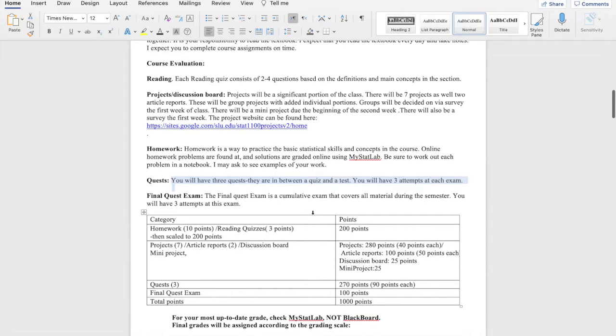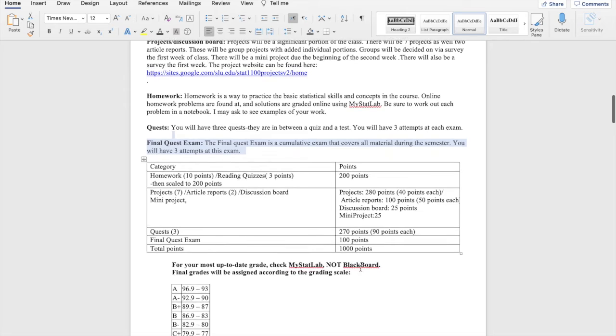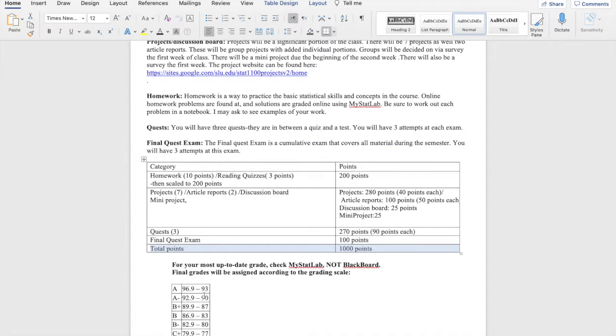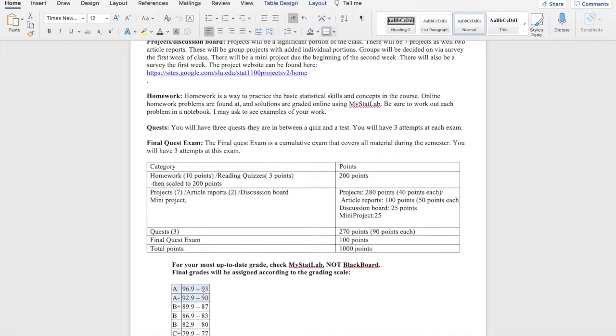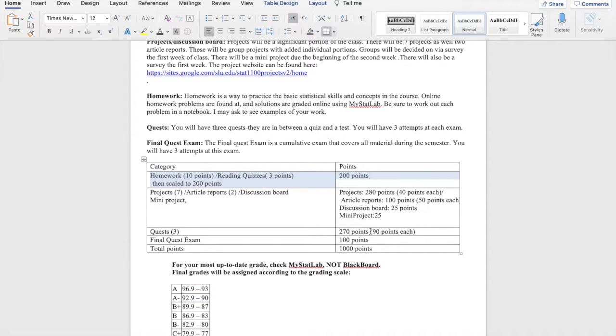So this class is out of 1000 points. I like to say, like, okay, you collect 900 points, you've got an A minus. You collect 950 points, you have an A. The homework is 20% of your grade. Projects are 28% of your grade. Article reports 10%.